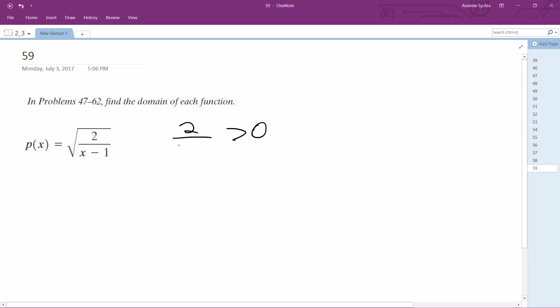So it's a little tricky here. So x minus 1, x cannot equal 1, because it gives us 0.